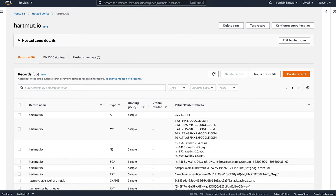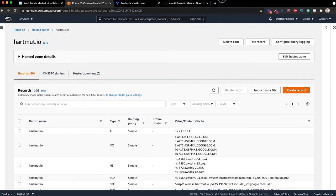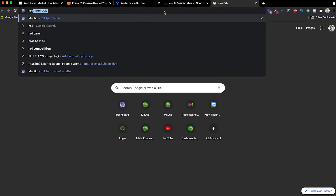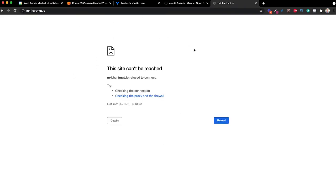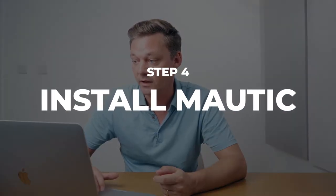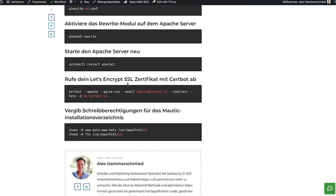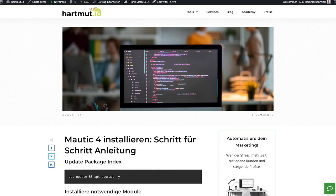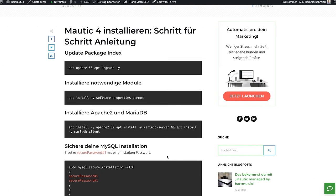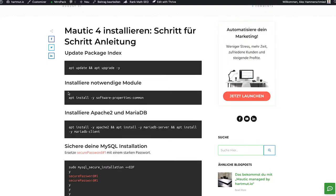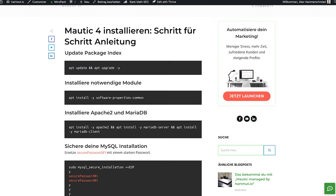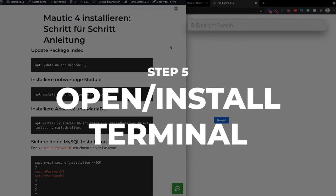Opening m4.hardmode.io right now says 'this site can't be reached' because there's nothing on the server yet — it doesn't know what to do. For that purpose, we need an install script. On our blog at hardmode.io, we created a Mautic 4 installation step-by-step tutorial. Feel free to go there — it's written in German, but the code works in any language since it's for Ubuntu. Go there and copy-paste line by line, which is what we're going to do now.